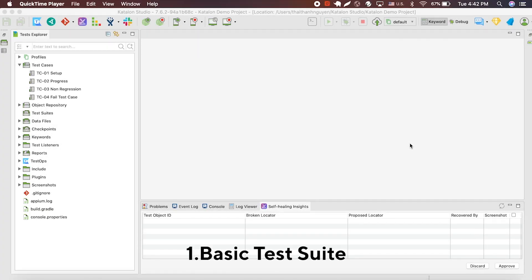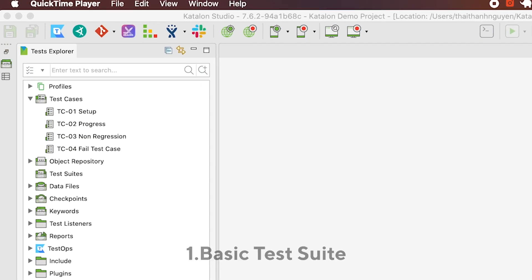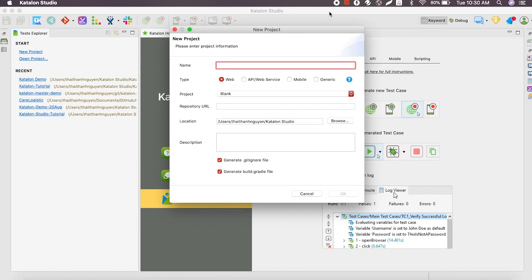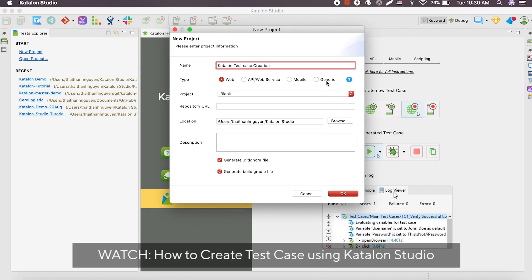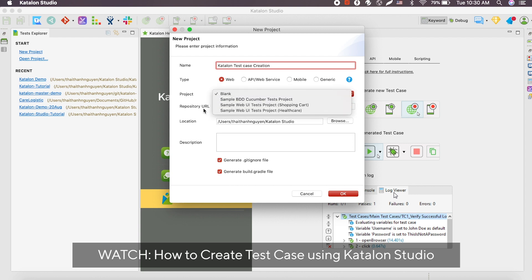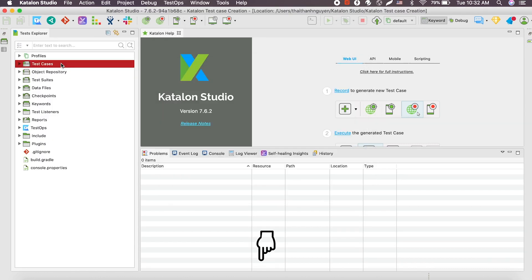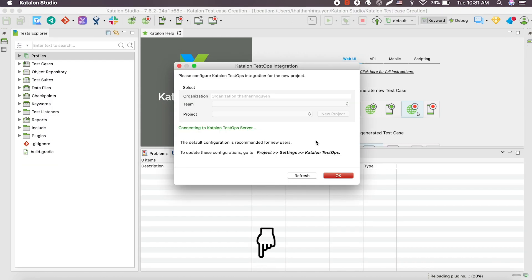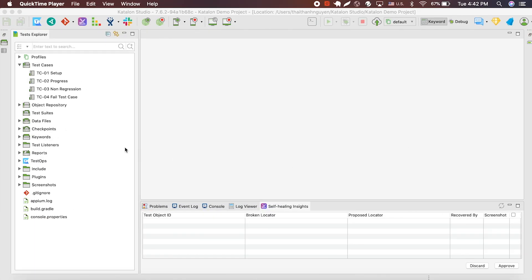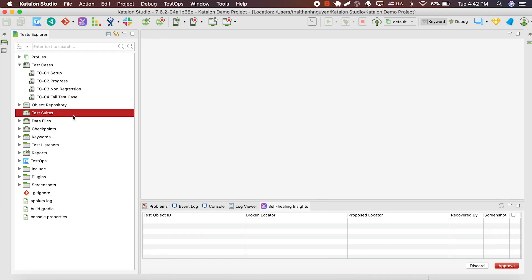To create test suite, first you need to have your test cases ready. If you want to learn how to create test cases, you can watch our other tutorial on how to create test cases using manual mode and script mode. We'll leave you the link down below. Since I already have my test cases, now I'm going to create a basic test suite.